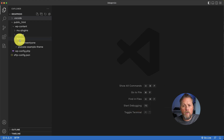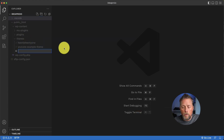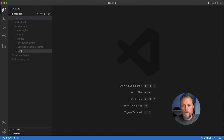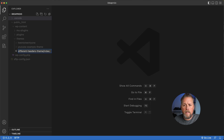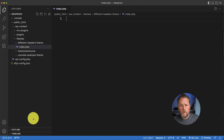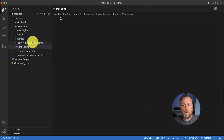Over here in our code we're going to go to themes and we're going to create a new folder and a new file. In VS Code we can tell it to create a folder and a file at the same time. We're going to call this one 'different-headers-theme' and the first file we're going to create is index.php. VS Code automatically creates that folder and then creates the index.php file inside of it.